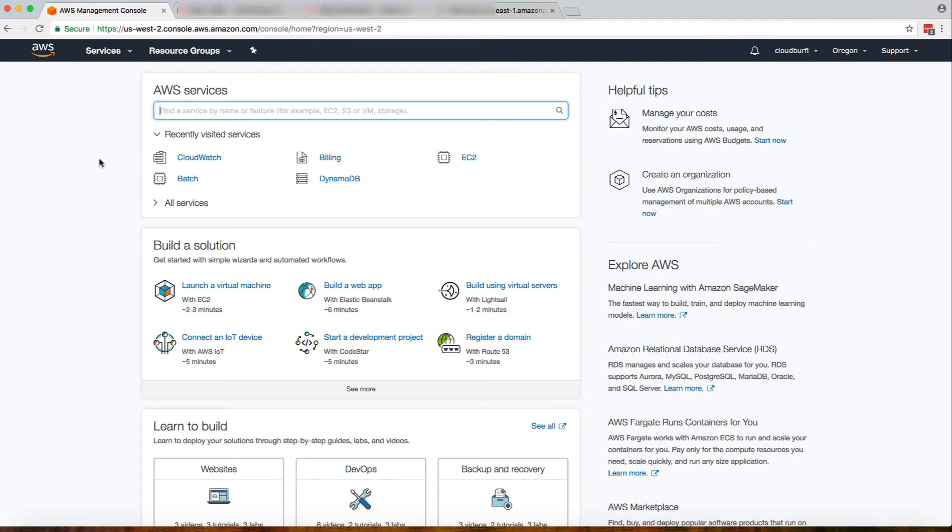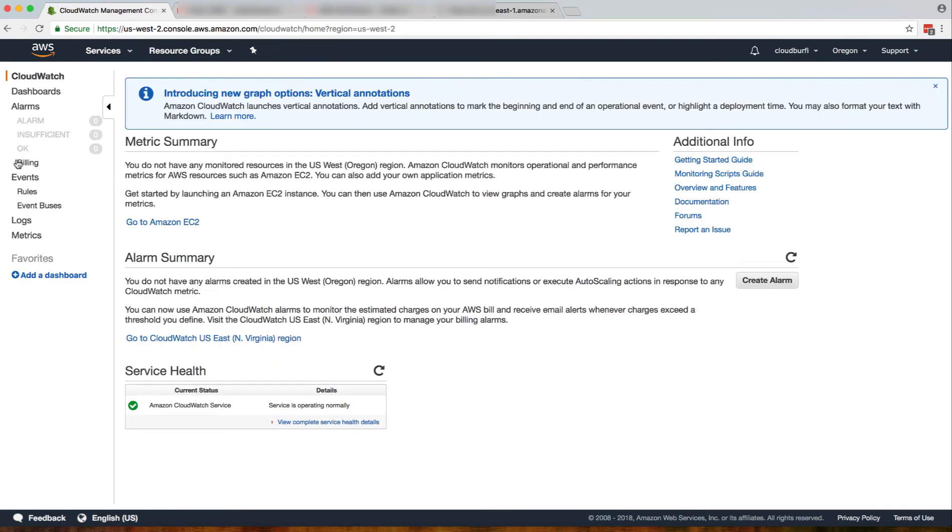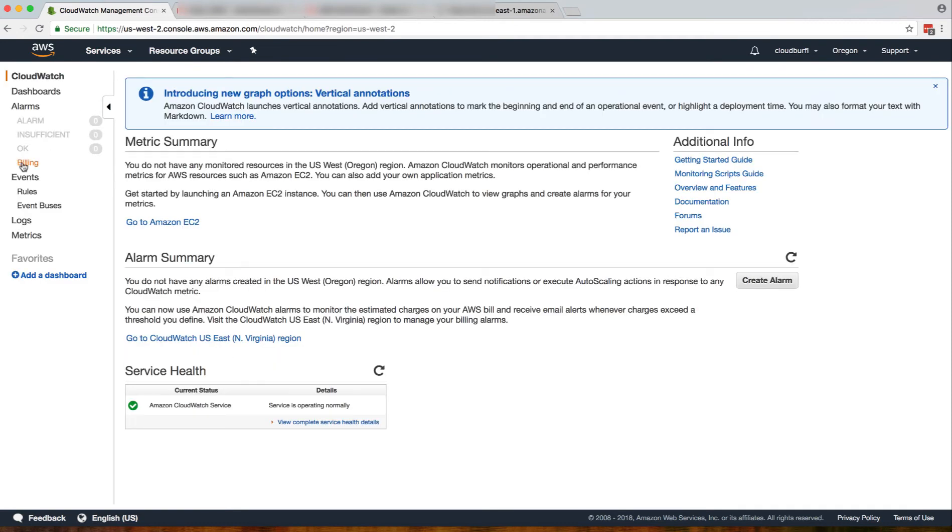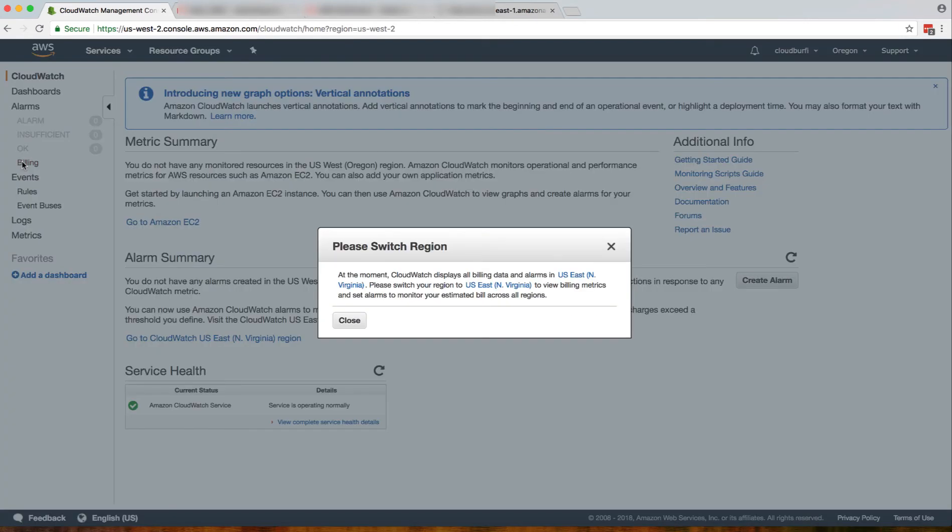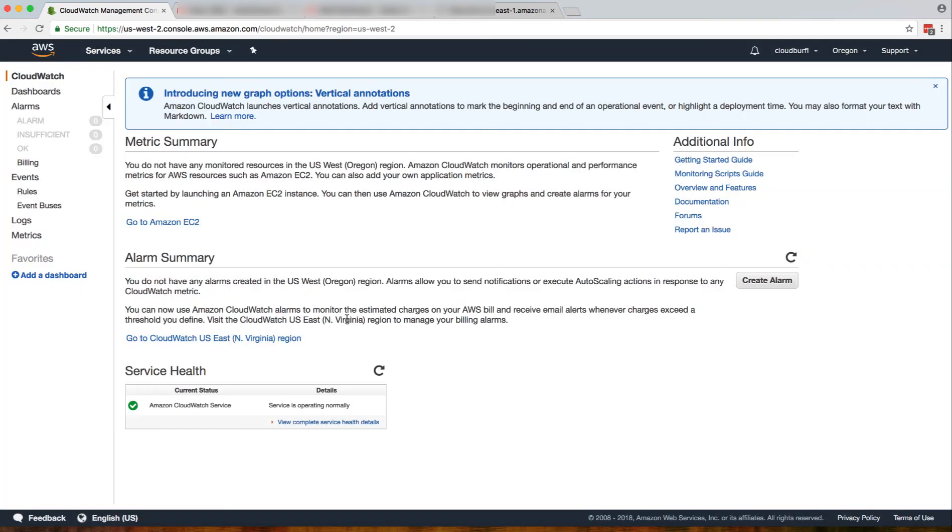First and foremost, I'll go to CloudWatch. If you click on billing over here, it will tell you that you need to switch your region. You need to be in US East to set up your billing alarms, so I'll close it and go to US East region.